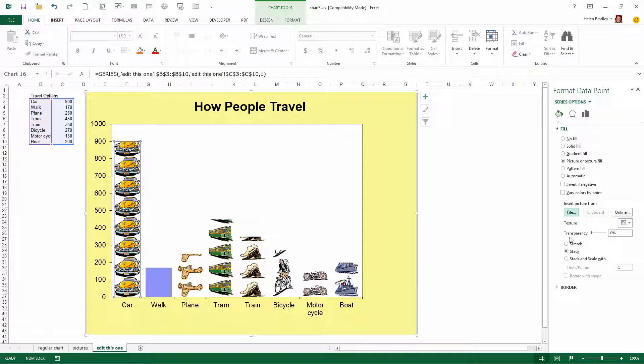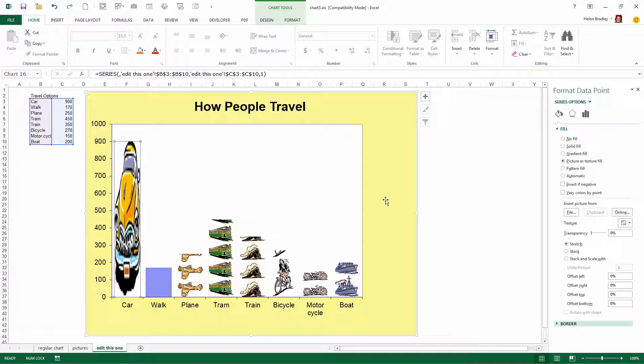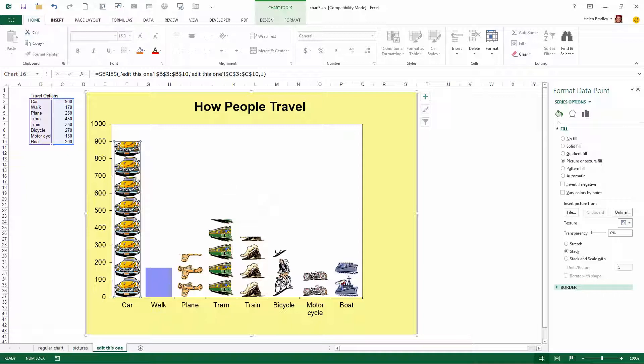Now there are some options that you can choose here and one of them is Stretch and that just stretches the car to fill the entire column. And that's obviously not what we want. Stack gives us a much neater result.